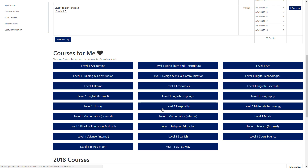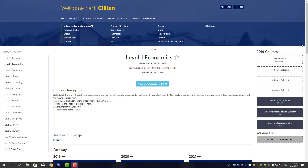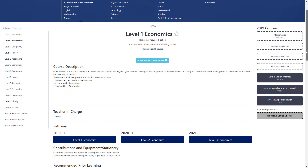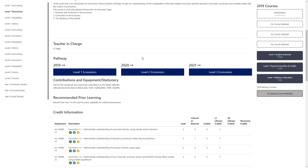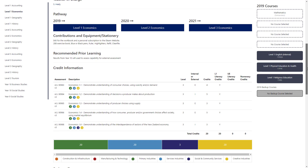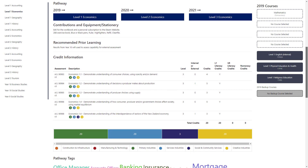To see the details on a particular course, click on it and it will take you to the course page. In the course page, you can view the course description, the teacher in charge, the pathway — looking at this year and what courses this will open up to you in the future — contributions and stationery that you may need for the course, recommended prior learning, and then for senior courses, the all-important credit information: a breakdown of all the standards that you will be completing within this course.